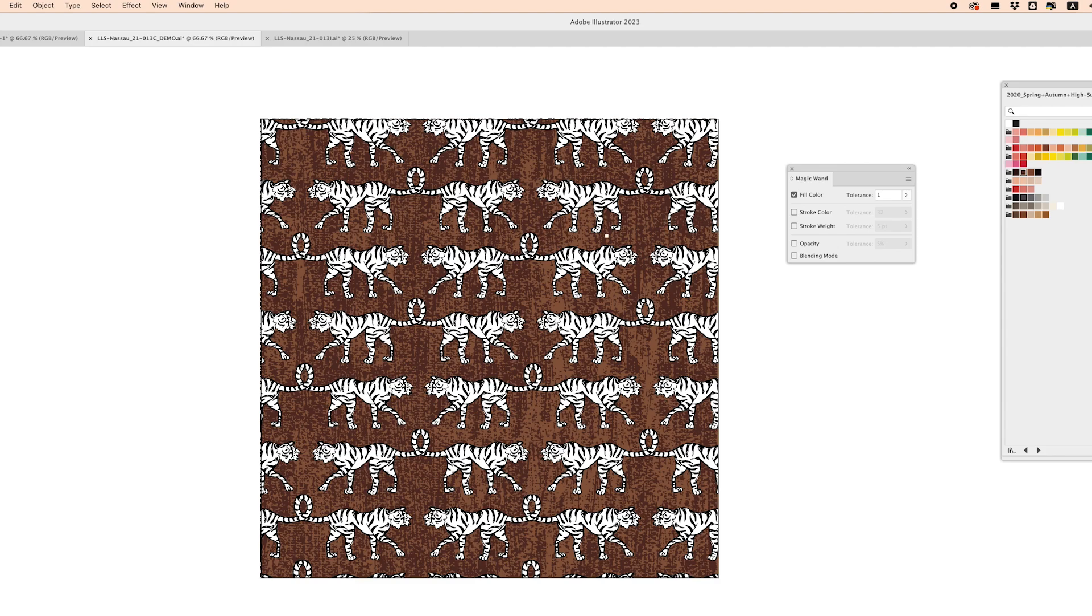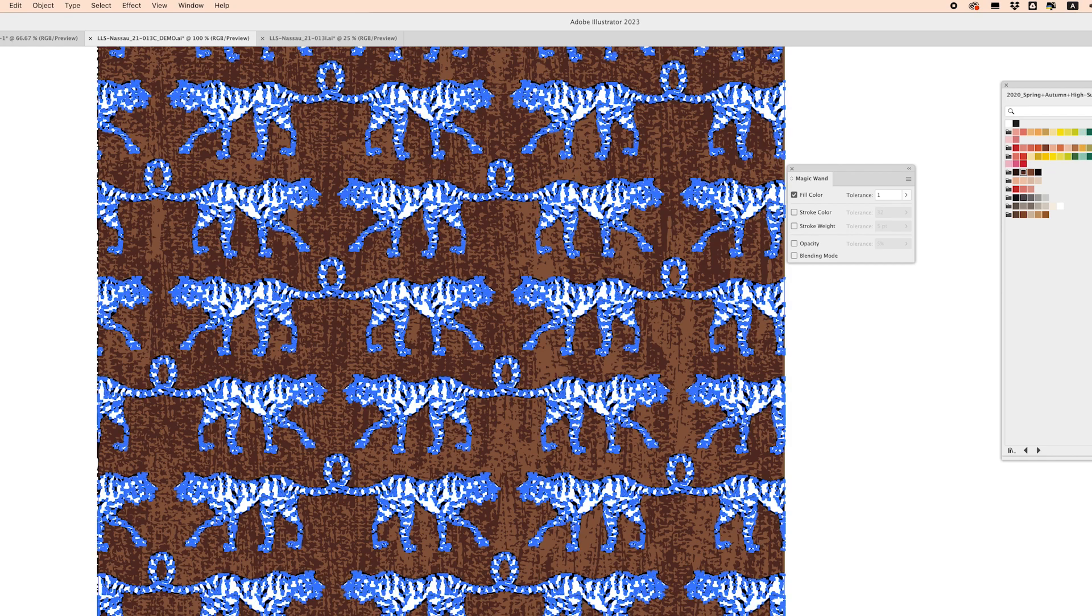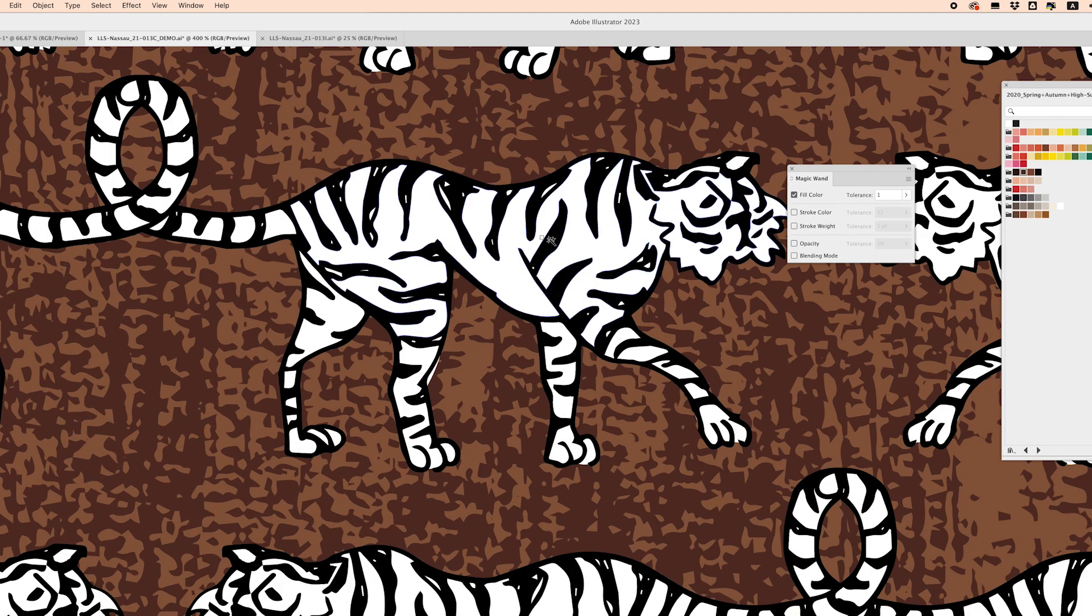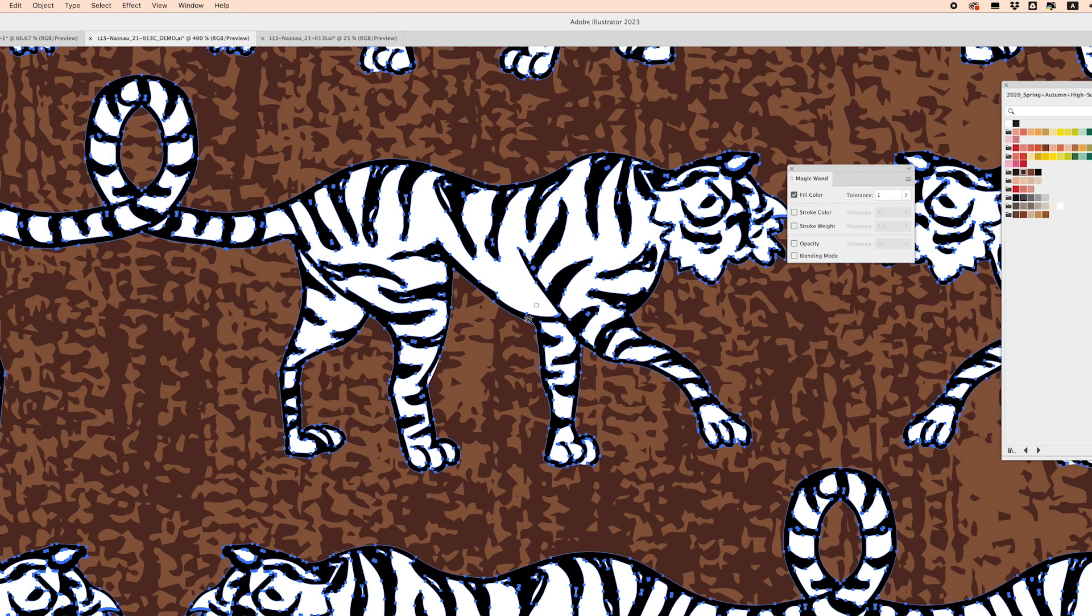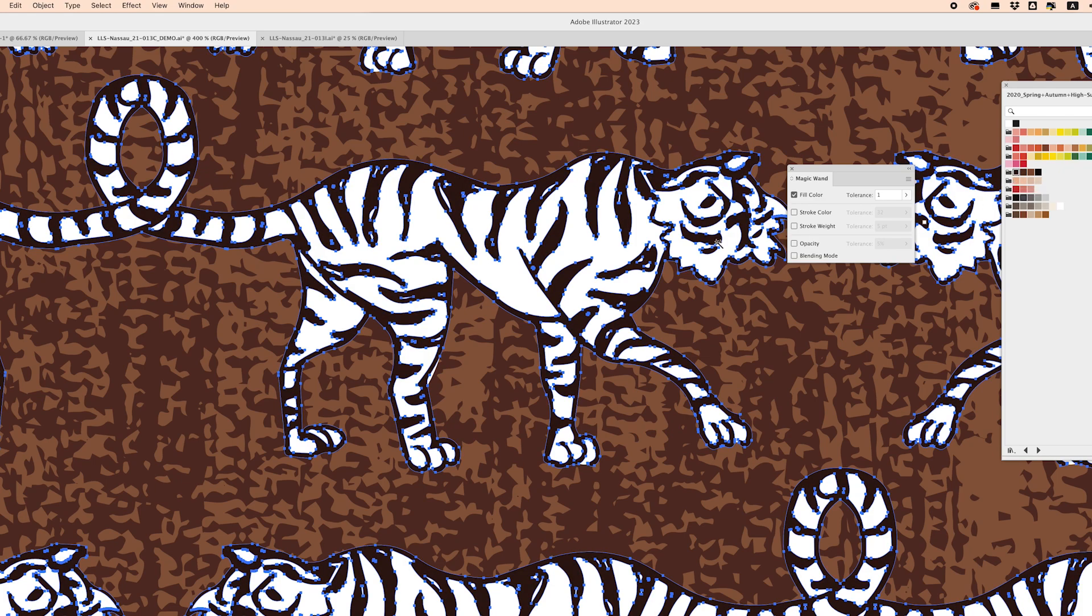you can click just Y on your keyboard and we can get some different colors here. So if I want to change the color of these black stripes I can just go in with my magic wand click on the black and it's going to select everything in the pattern that's that same color and I can change it to just like this darker brown color.